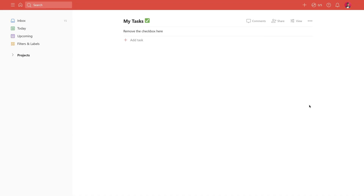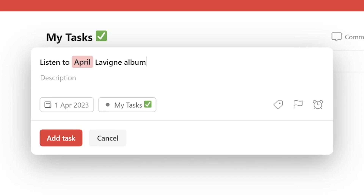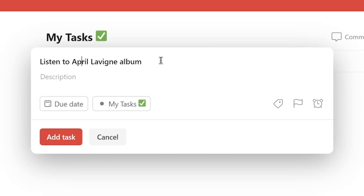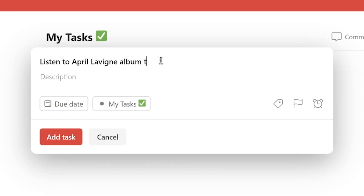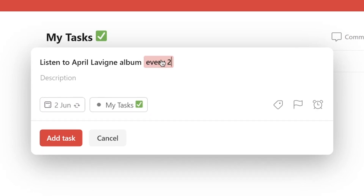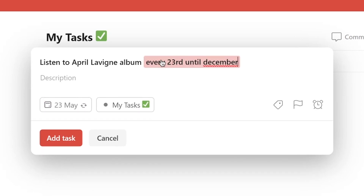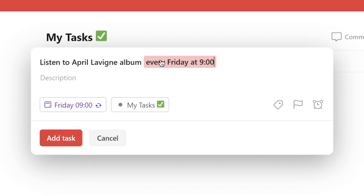You'll probably know about natural language support in Todoist already. In fact, natural language sometimes gets in my way by assuming I'm typing in a deadline when it's just part of the task name. But natural language supports way more than just basic terms like today, tomorrow, or Tuesday. You can also use it to set up highly specific routines like every second Wednesday, every 23rd until December, or every Friday at 9 o'clock. So give it a try.